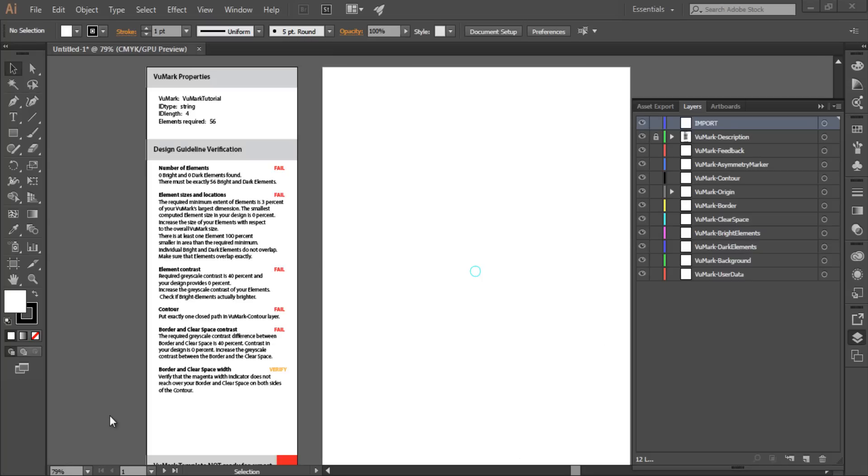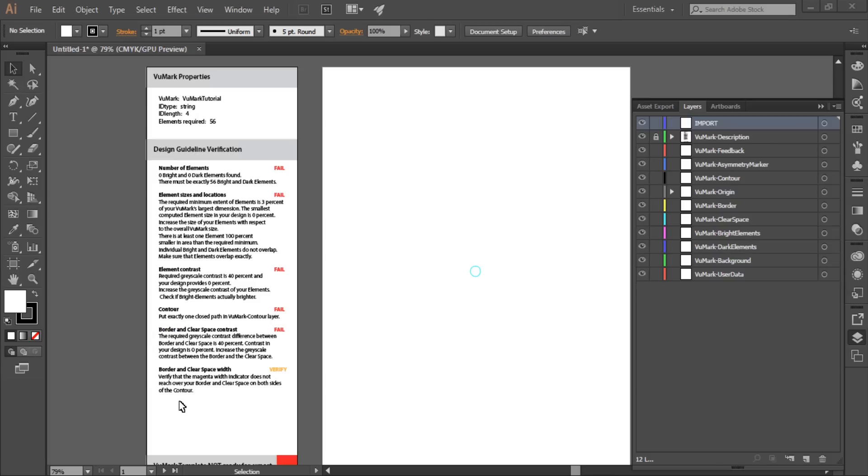On the left is a report detailing the properties of my VuMark, along with its verification status. There are six tests that your VuMark will need to pass in order to be a valid VuMark design. They are described in the Design Guidelines Verification panel, and also the VuMark Design Guide. On the right, in the Layers panel, are 11 predefined artboard layers. Each of these layers has a different role in identifying the elements of your VuMark design. You'll assign your design elements to these layers according to their purpose and significance within the VuMark design.